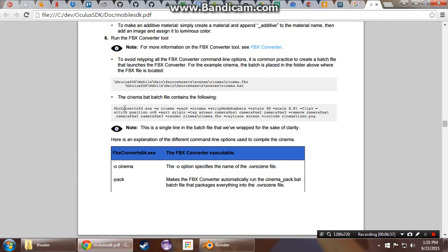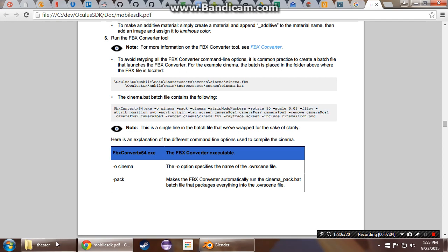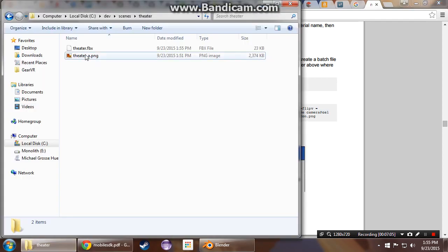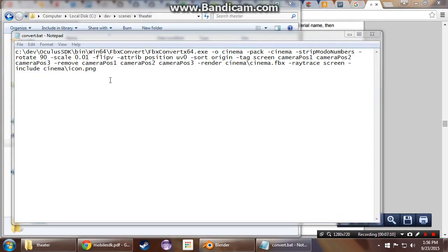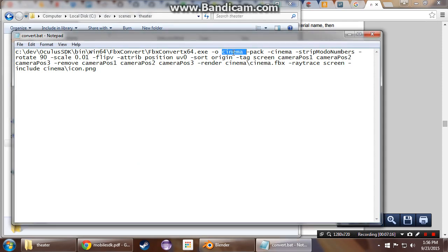So then we have to make a batch file. This is from the mobile SDK PDF from the Oculus SDK. Just copy this off into a batch file, which I did before, but then I broke it. Give me one second. Now I have this in here and have the exe name set with the correct path.